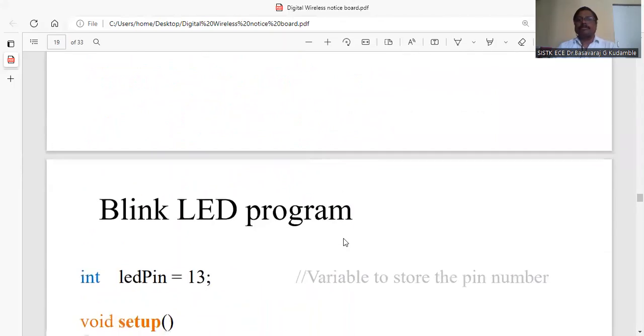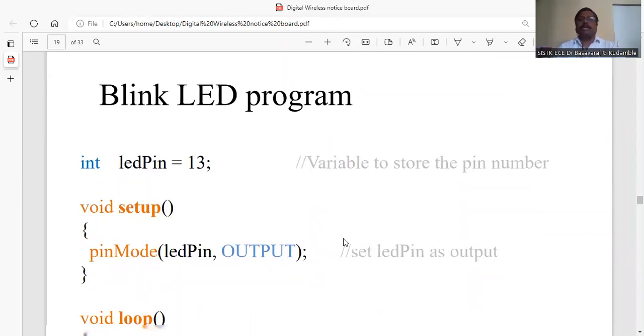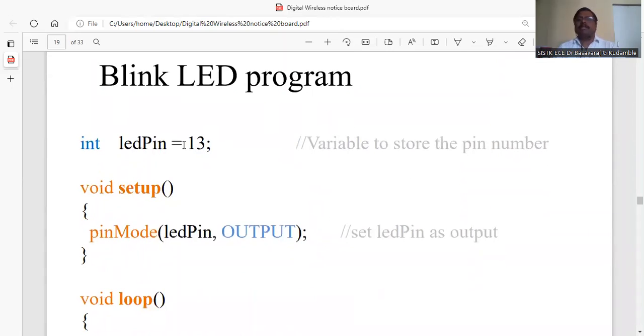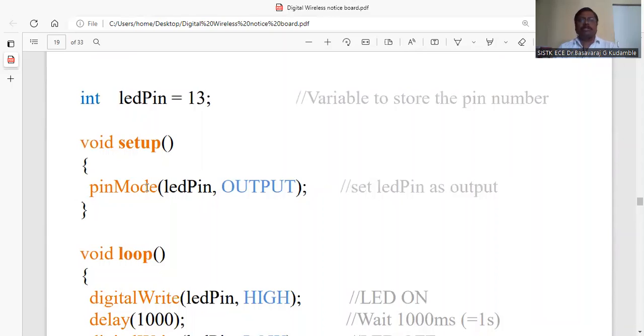Now one simple example to blink an LED. The LED pin connected to pin number 13 is defined as an integer. In the setup, you configure its mode. Here LED is an output, so pin number 13 we make as output using pinMode(ledPin, OUTPUT).